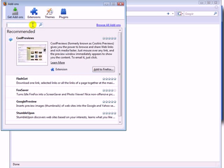If you know a specific add-on you want to search for, type it in here and click this button. If you'd like to browse all the add-ons available, click right here.